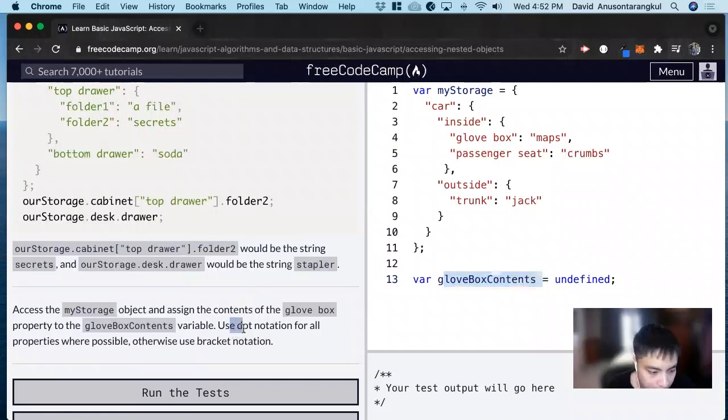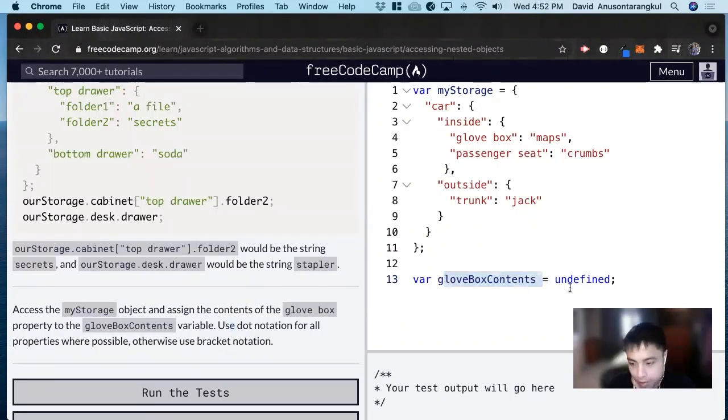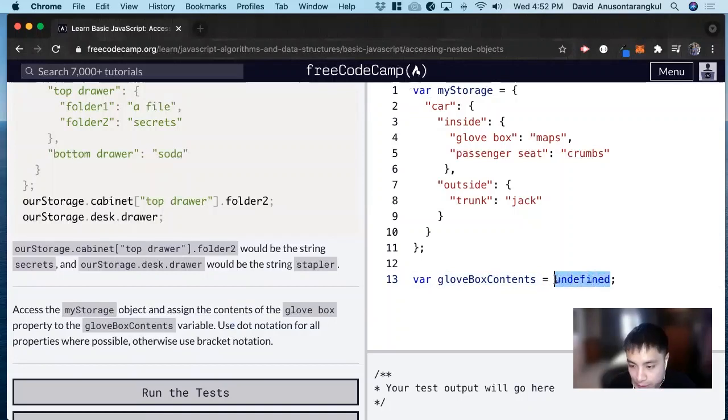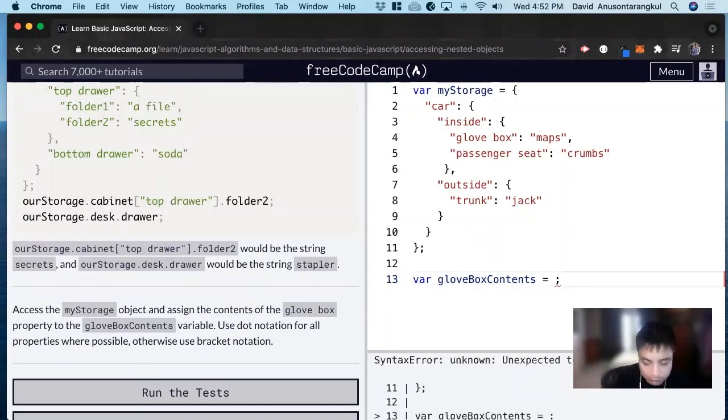Use dot notation for properties where possible, otherwise use bracket notation. Okay, so we can delete this undefined, and then we can do myStorage.